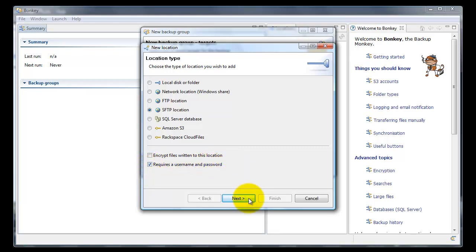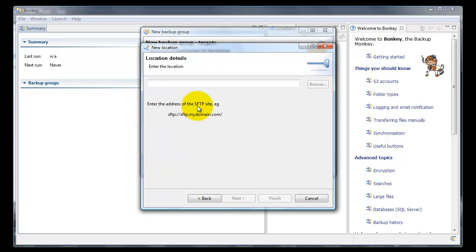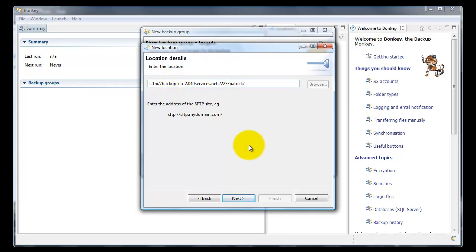It requires a username and password. We fill in the details as in your welcome email, which is SFTP backup EU2 — our secondary backup server in Europe. We have to fill in the SFTP port and the username, also found in your welcome email.